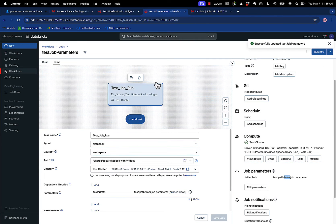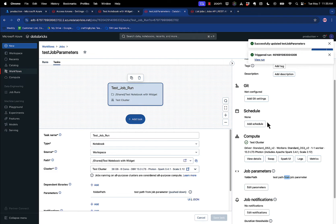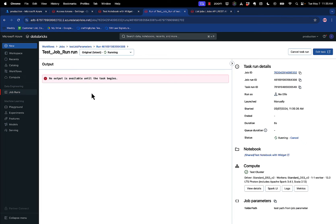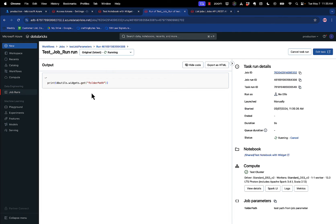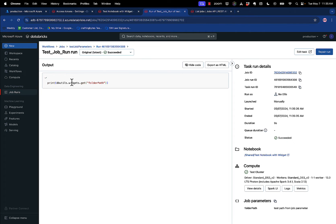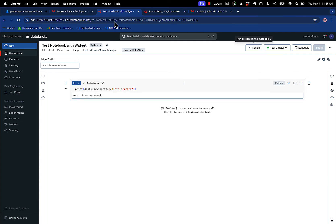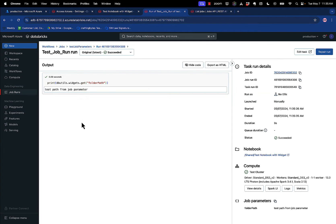And now I can run the job. And when I run the job, it asks if I want to view the run. Yes, I do. And then when it starts running, it shows me the notebook it's running. And now you can see Test Path From Job Parameter. So where this one was from the notebook, this one is from the job parameter with that default that I specified.